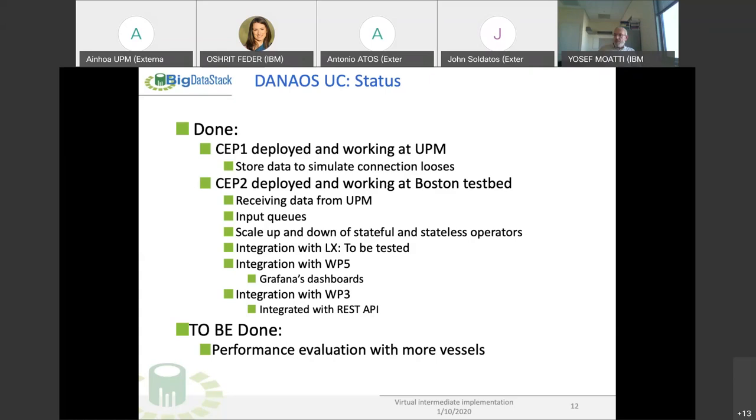Regarding the CEP2 that is on Testbed, we are able to receive data from UPM. We have input queues that will simulate that the system is not able to solve the load, so the data stops there and waits till the system is able to process. This will be one of the indicators to scale up and scale down the queries.